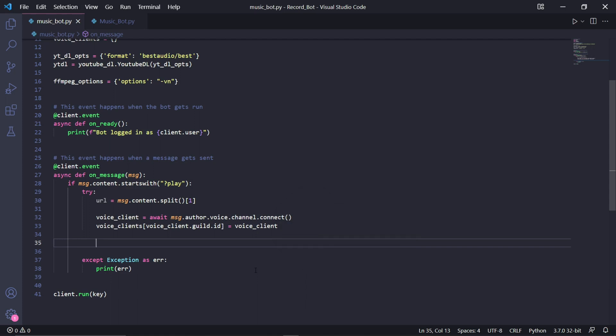The entire reason we're storing it is because we'll need it later when we create the pause and resume functions. For example, if you have a bot across multiple servers, trying to pause it might pause all of your bot instances. But by doing it like this, we have access to the specific bot we want to pause or resume in the server where the command was sent.